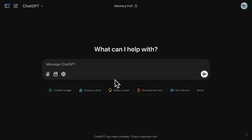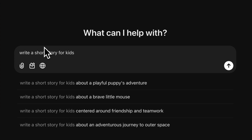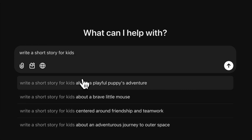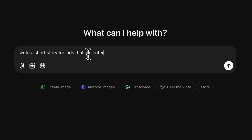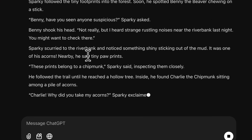The first step is to create the story. For this, we'll use ChatGPT. Start by entering a simple prompt like, 'write a short story for kids.' It'll give you some suggestions you can use. If you want something more specific, try a prompt like, 'write a short story for kids that's entertaining and educational.' Then the AI will generate a story for you.